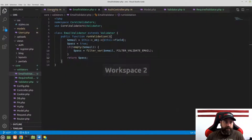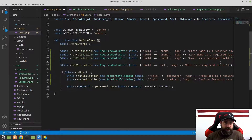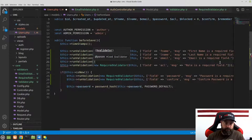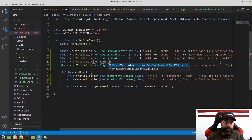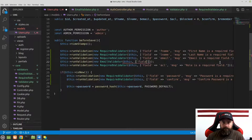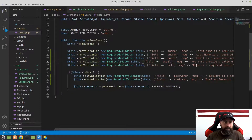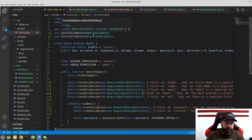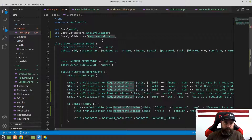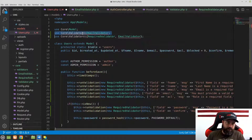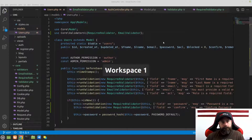We need to add that to the users model. Under the email required check, we add: this->runValidation(new EmailValidator(this, ['field' => 'email', 'message' => 'You must provide a valid email'])). We also need to use core validators EmailValidator. I like putting these all in one line. Let's test it.